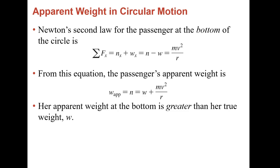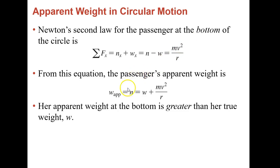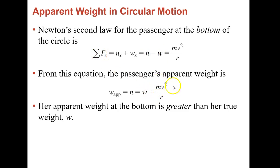Newton's second law at the bottom of the circle: normal minus weight equals centripetal force, which is mass times velocity squared over r. So the apparent weight — the normal force — rearranged is W plus your centripetal force. At the bottom, your apparent force appears greater than your actual weight because it's your weight plus your centripetal force, giving you the normal force, which is your apparent force.